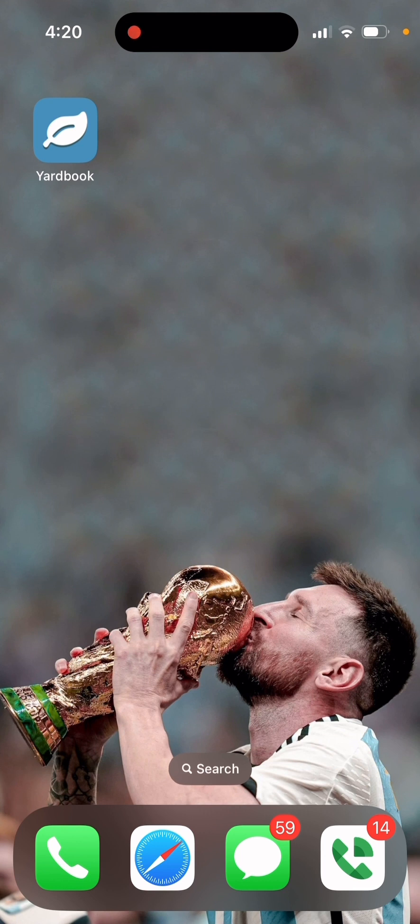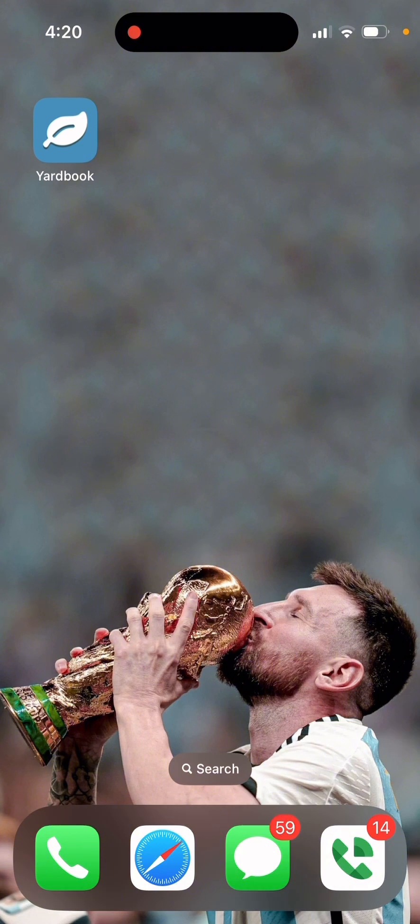If you're an iPhone user, you know that there's no app for Yardbook, just for Android. So that's kind of annoying because you have to open Safari or Google, whatever you use, to get on your Yardbook.